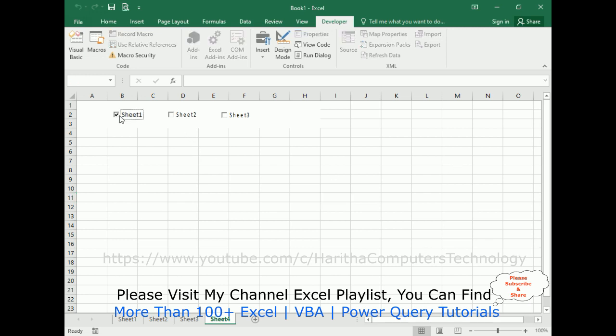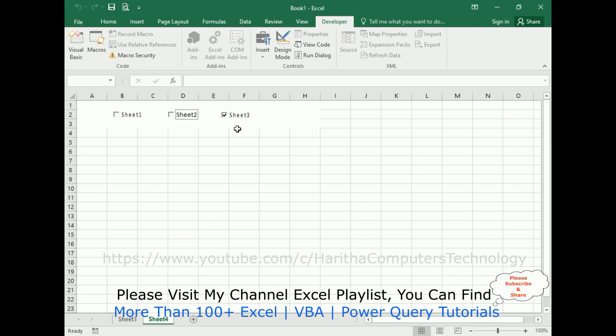When I click sheet 1, sheet 1 is done. Sheet 1 is visible now. When I unclick, see here sheet 1 is invisible. Sheet 2 is invisible. If I select again, sheet 2 is visible.